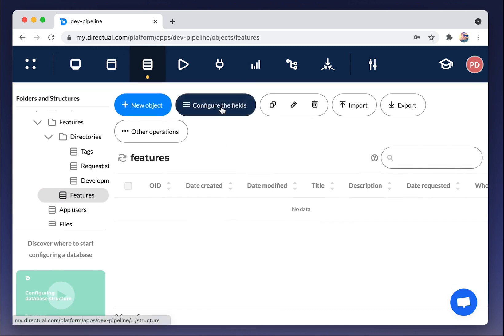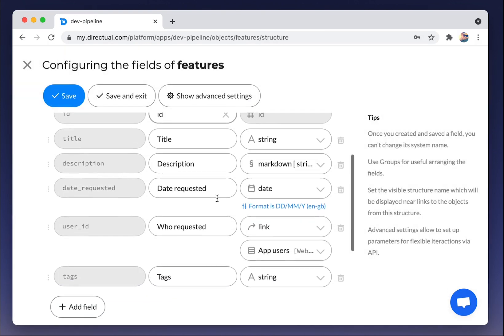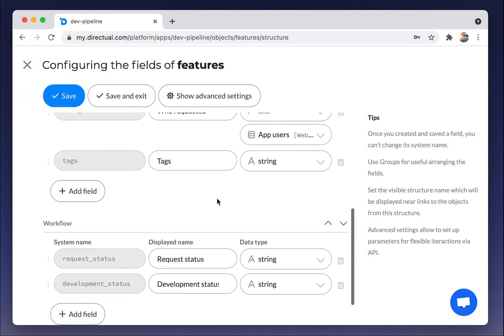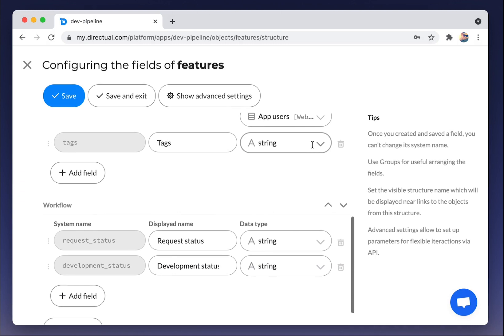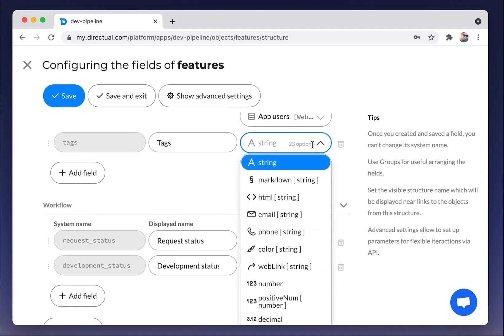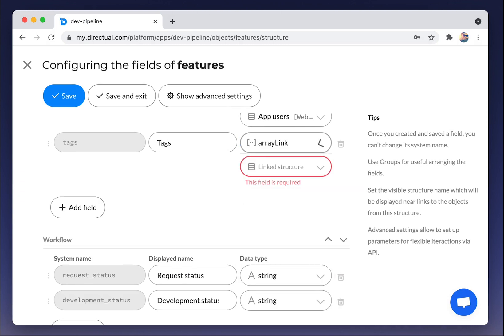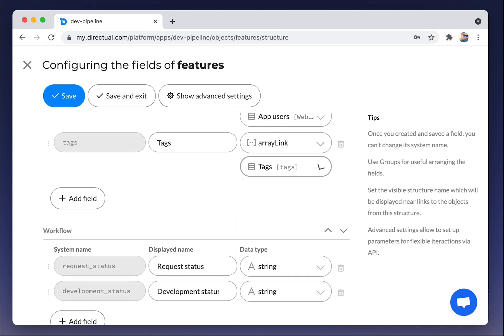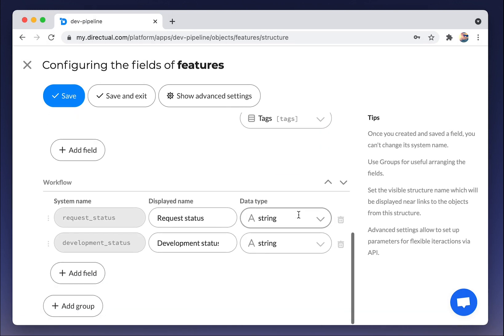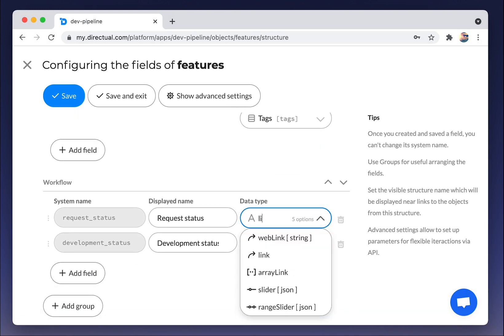Let's go to the configuring data structure features. And we change types of tags and statuses to links and the array links.